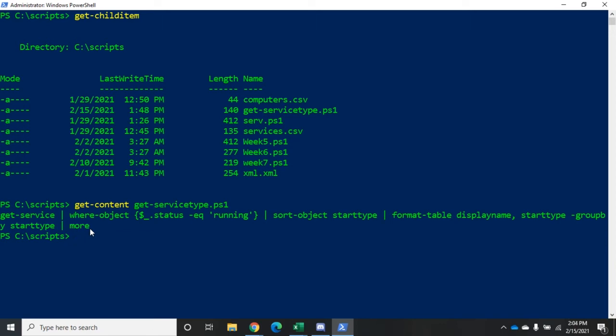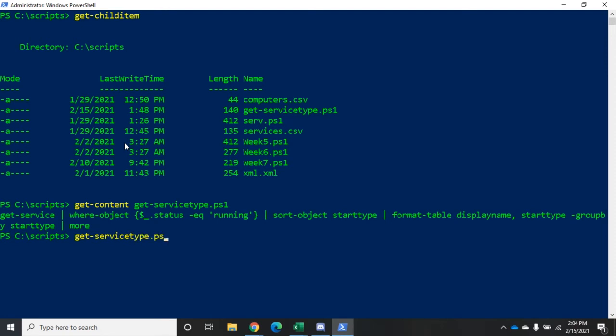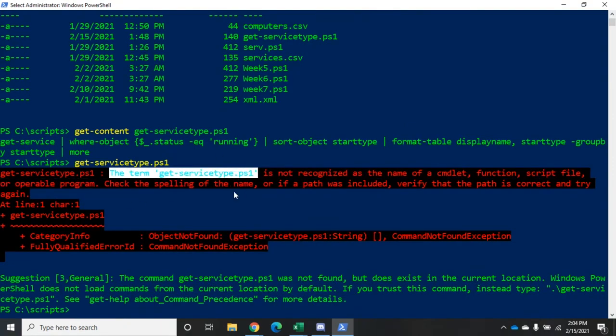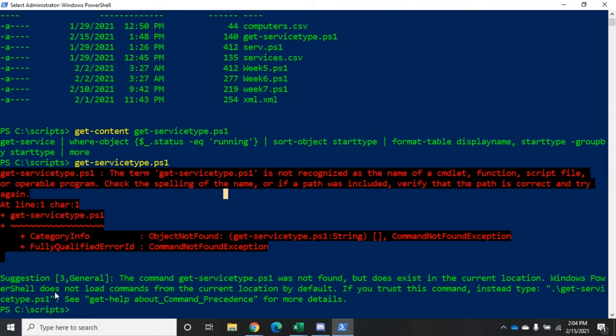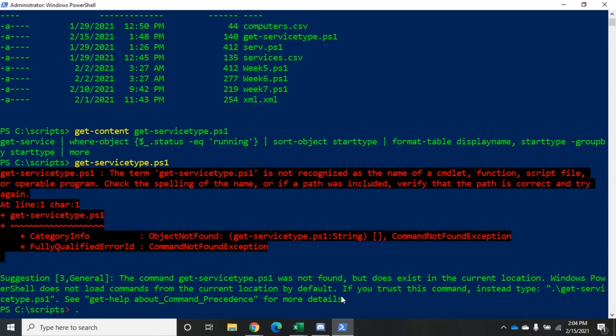Alright, so how do we execute the script? Well, we could try the service name: get-servicetype.ps1. You'll see there's a limitation here. The term get-servicetype is not a recognizable name of command, function, script file, or operable program. The command was not found but does exist in the current location. Windows PowerShell does not load commands from the current location by default, and this is one of those controls. You have to type the path to the script. In the current folder we can just do period backslash get-servicetype.ps1.